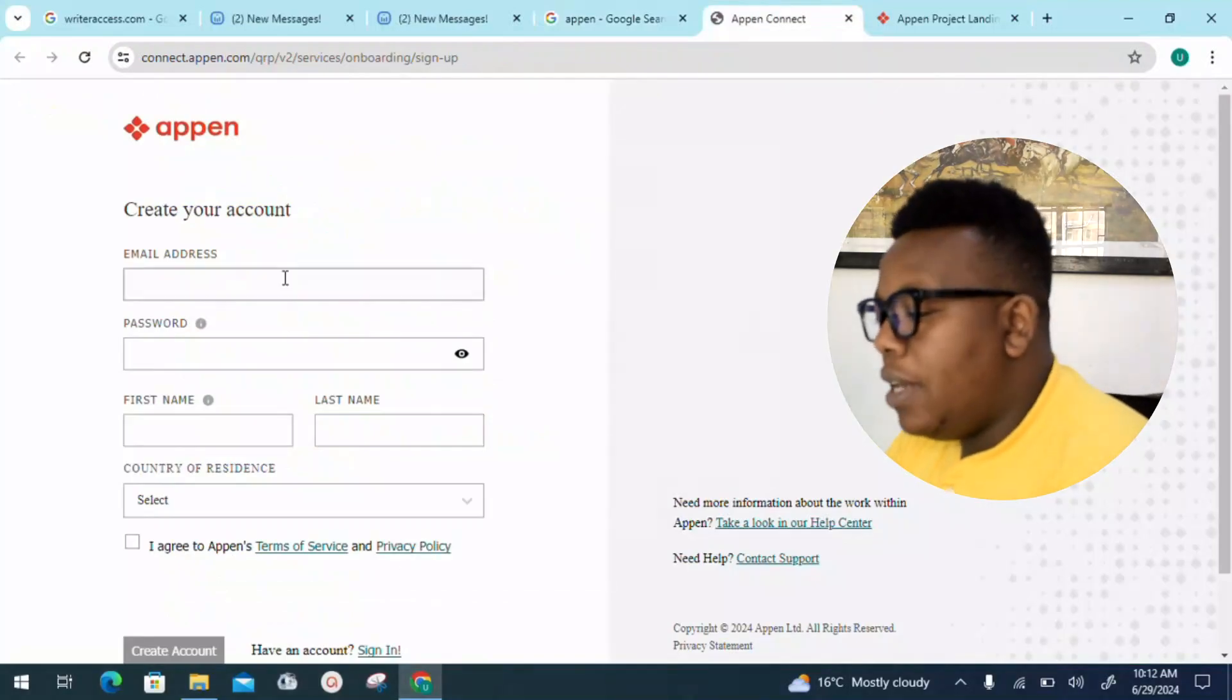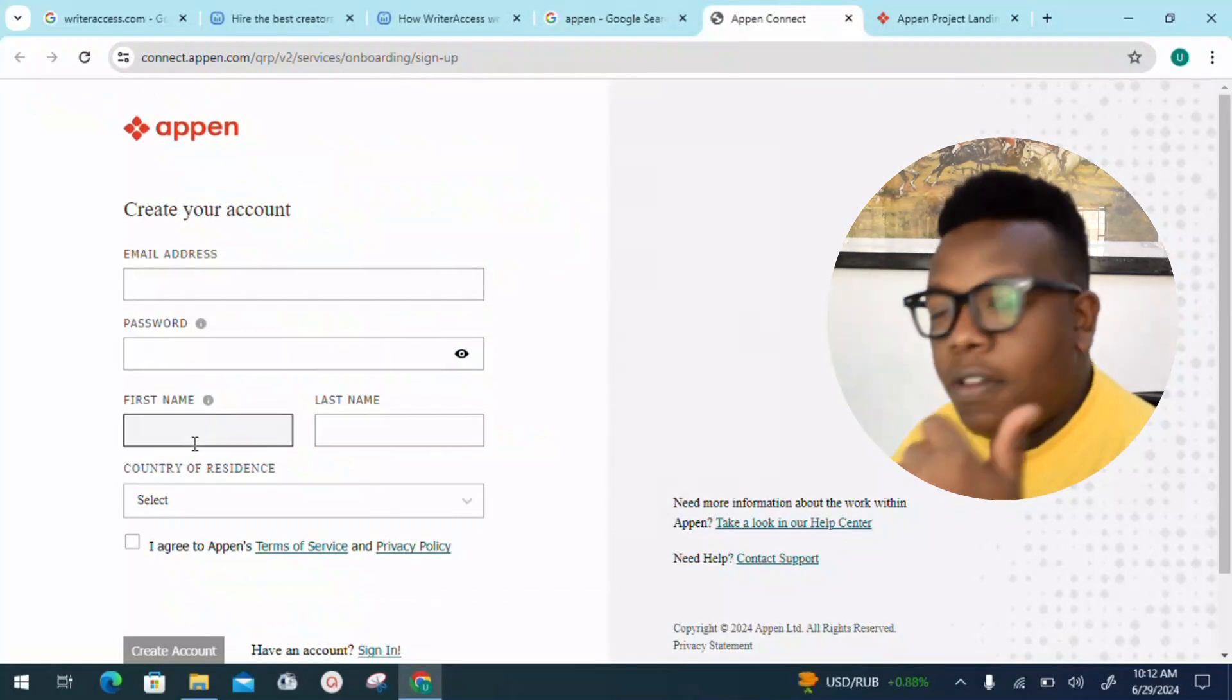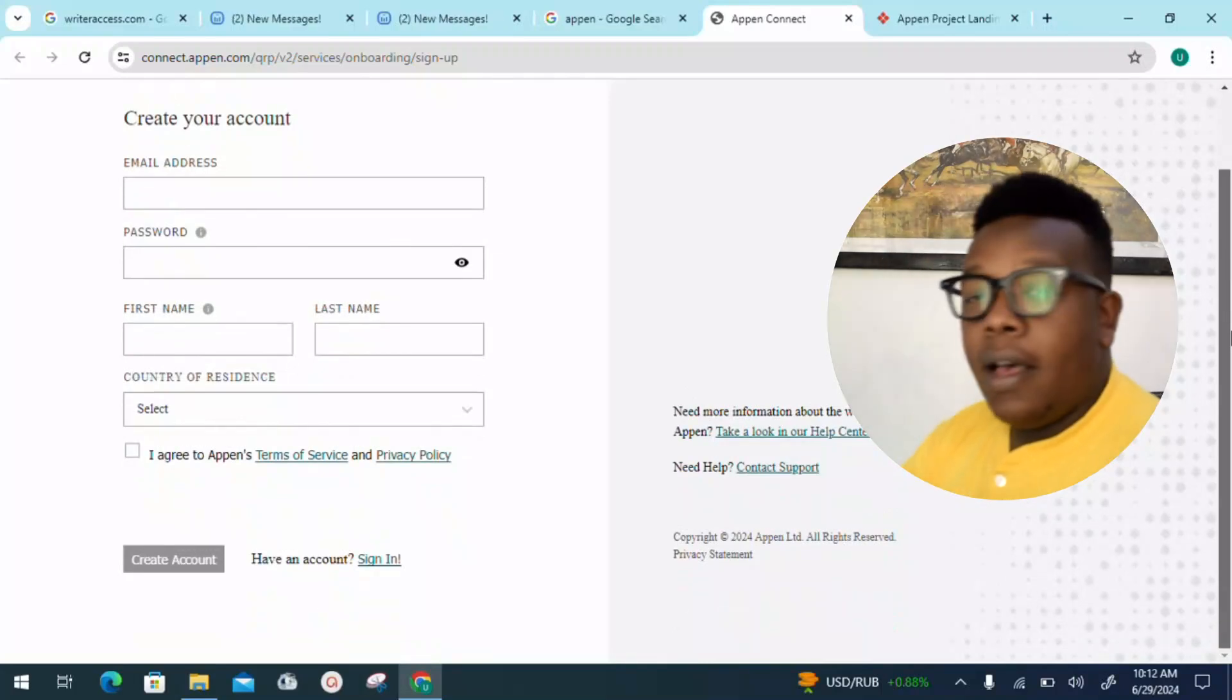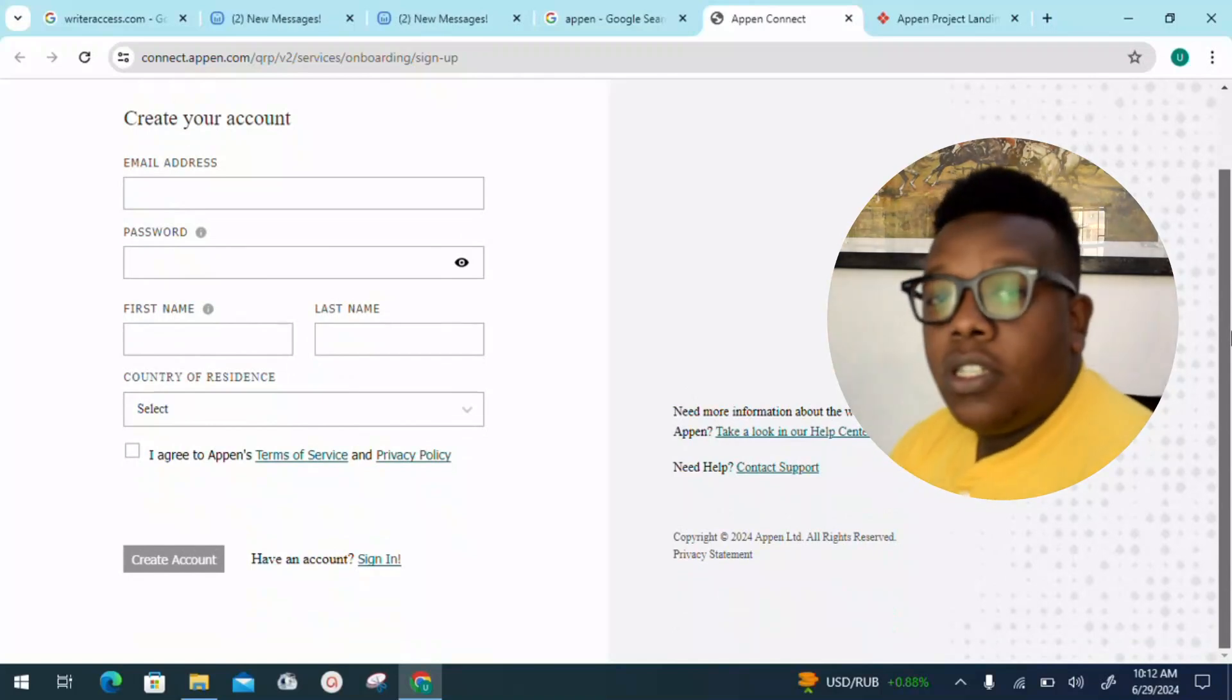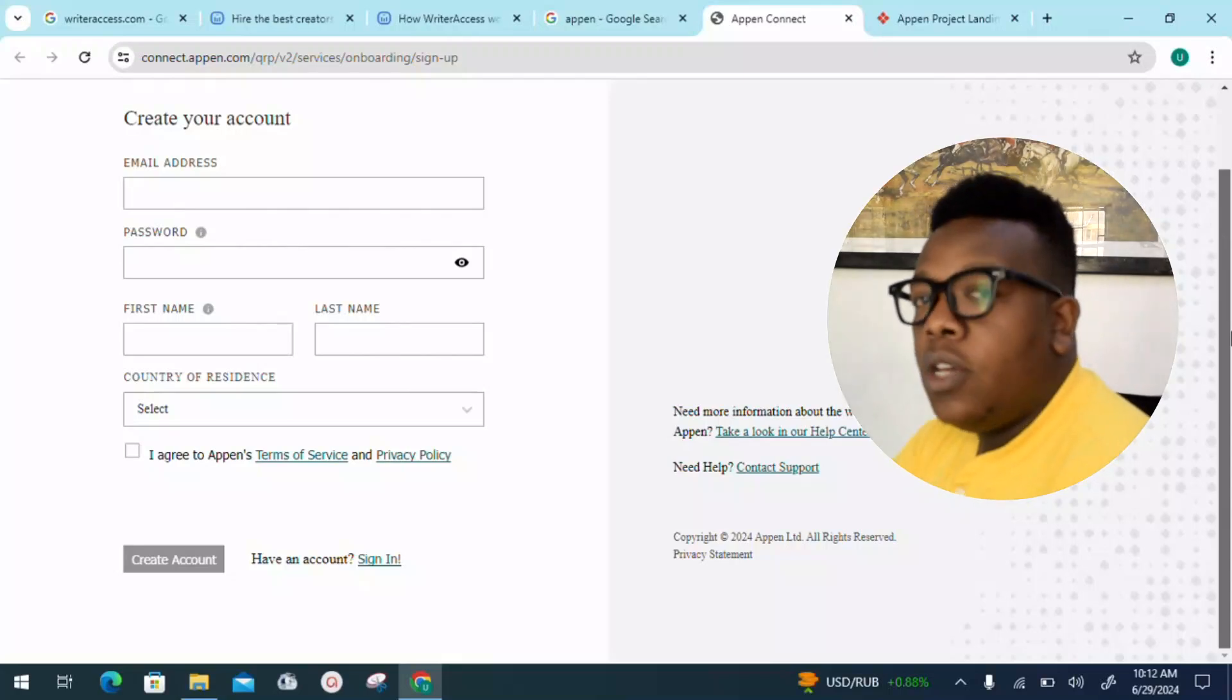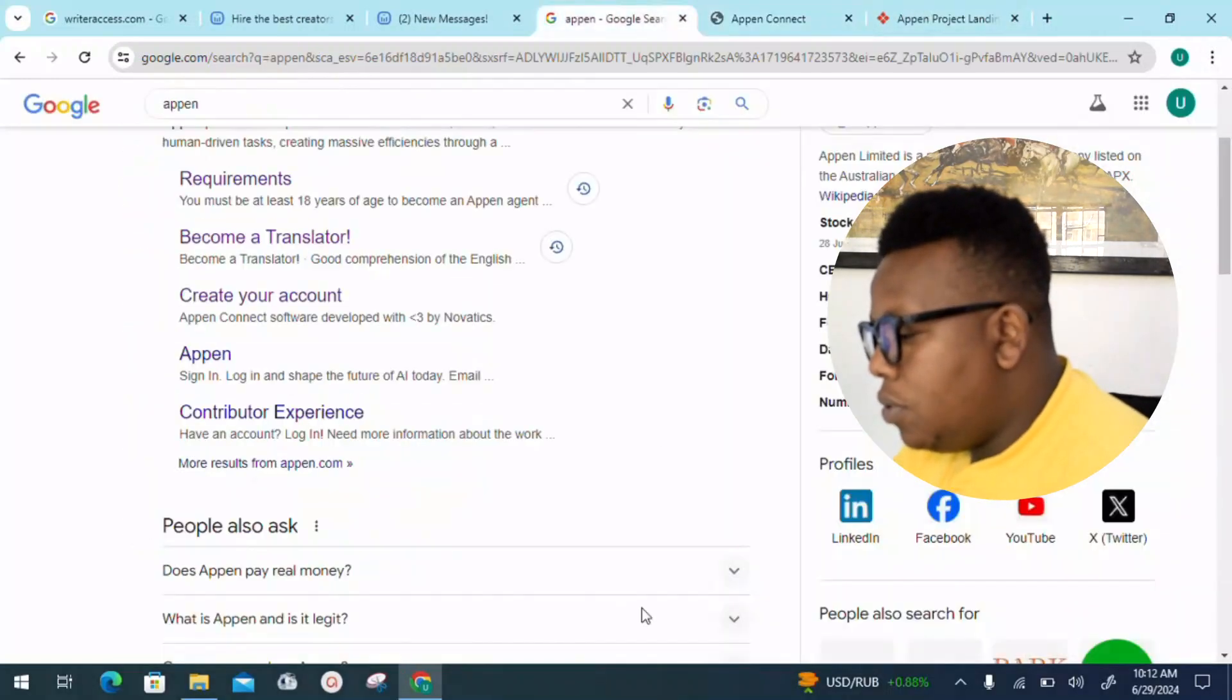I can see create your account if it's your first time. Provide an email address, give out your password, first name, last name, and you also need to select your residence, where you come from, so that they can get to know which translation jobs can really fit you depending on your locality.